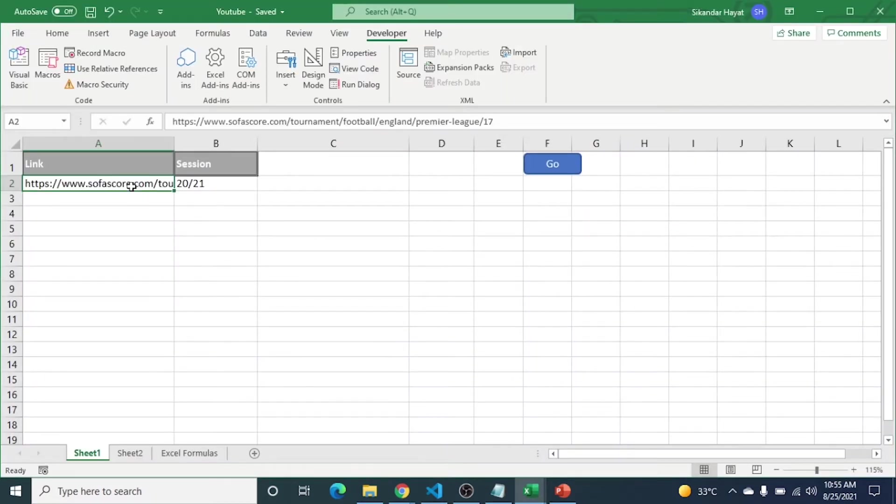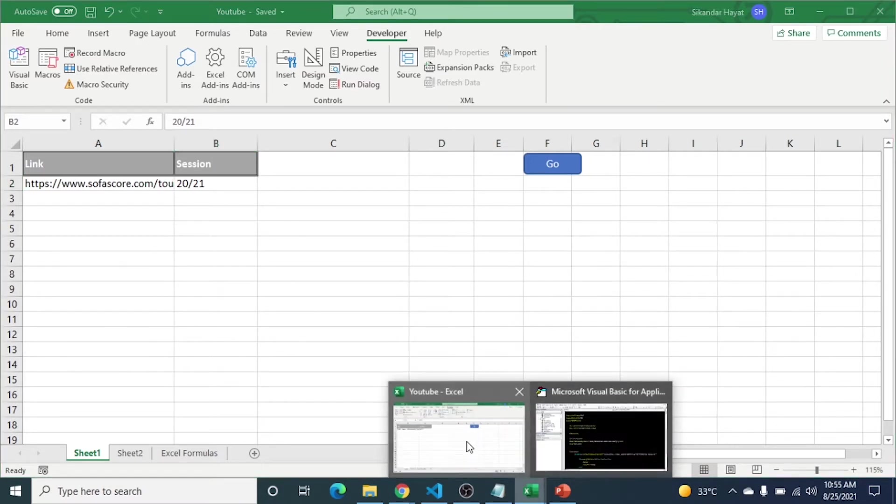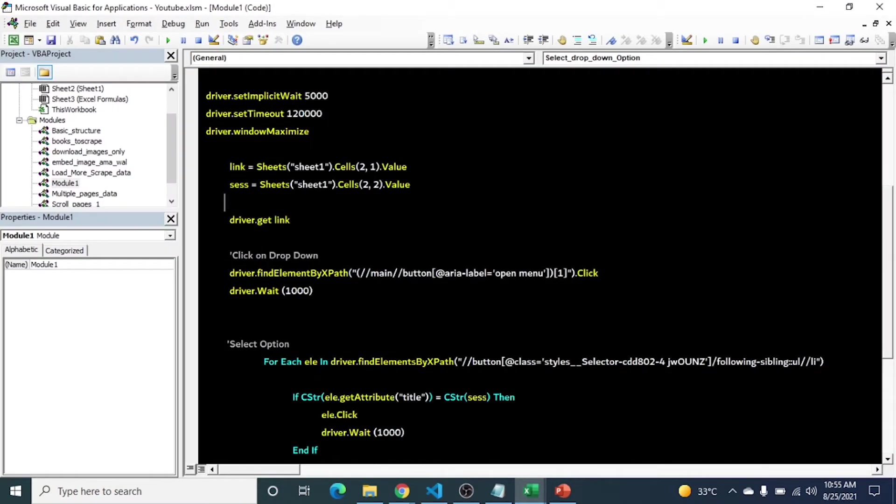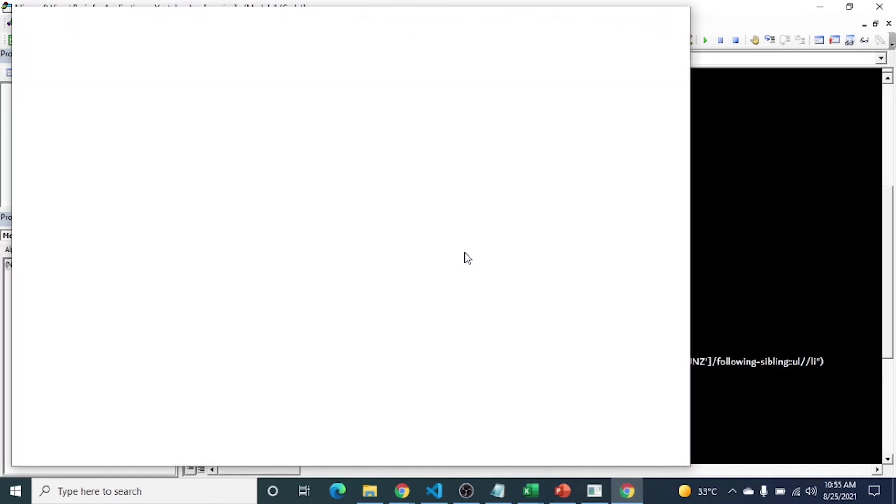First let's see the demo then we will move toward the code section. So here is the file in column, here is the link and here is the session which we are interested to select.